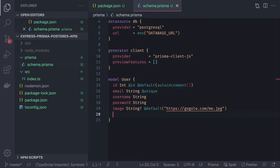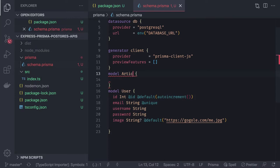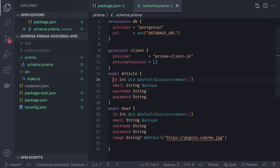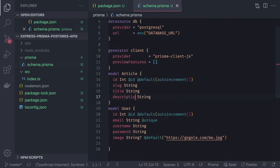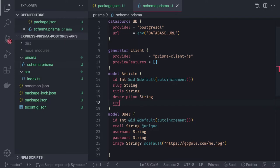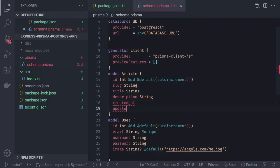Now let's model the Article entity — it's the root entity. Article has an id (auto-incremented), a slug (String, unique), title, description, createdAt, and updatedAt fields. Both date fields use DateTime type, with updatedAt using @updatedAt and createdAt defaulting to now().